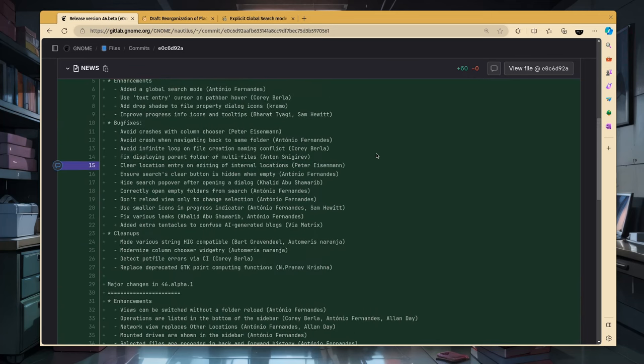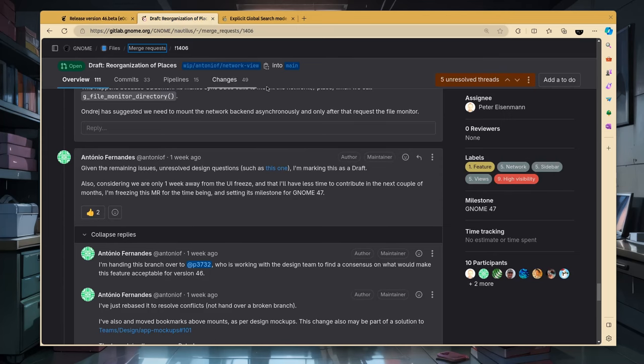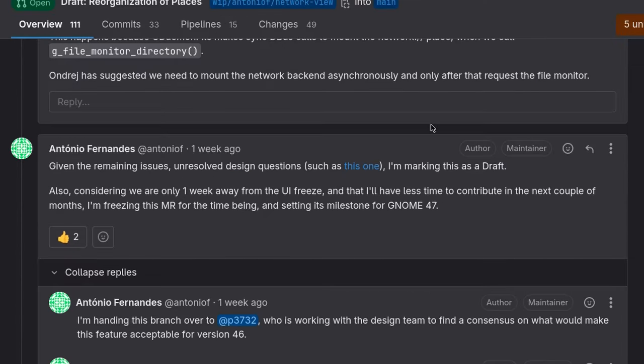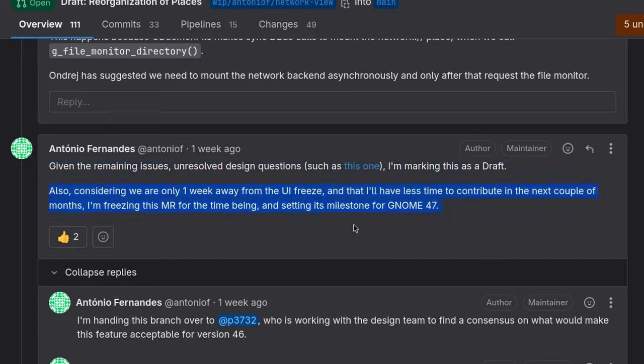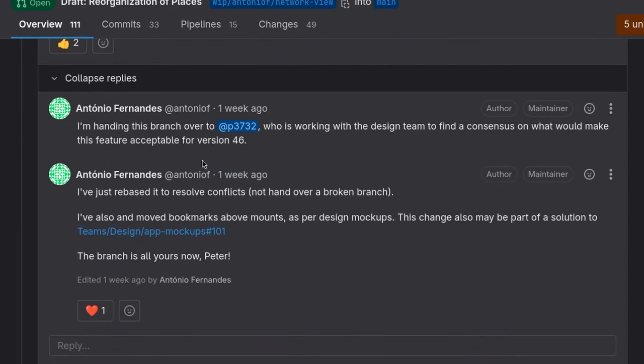On the bright side, there is lots of activity on merge requests, so let's continue where we stopped last time, and most specifically, it was on the redesigned sidebar. So, Antonio says, Given the remaining issues, unresolved design questions such as this one, and he means the network places I'll show you in a bit, I'm marking this as a draft. And because it was one week before the feature freeze, which we are in present time, the whole development goes for files 47 in six months from now. The good news is that they will keep continue working on this feature, and resolve the remaining issues, which brings us to some new designs.